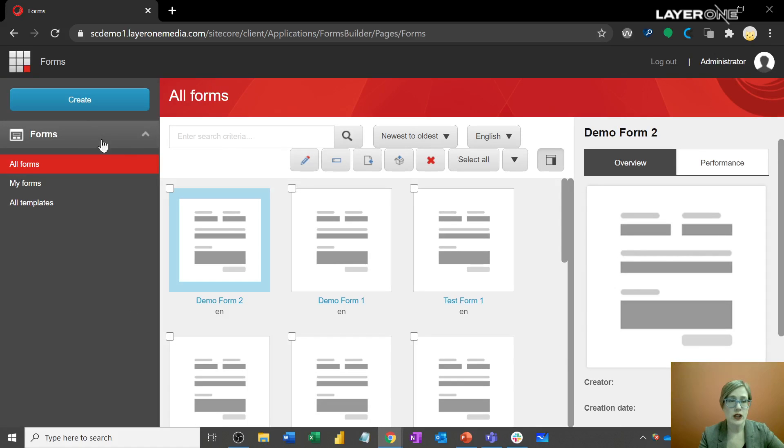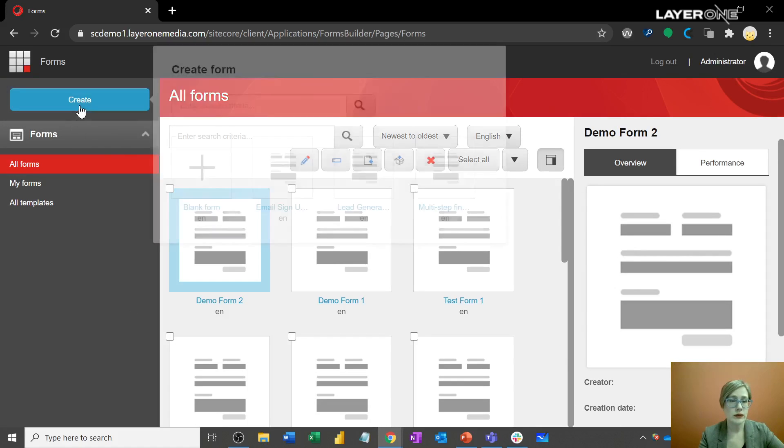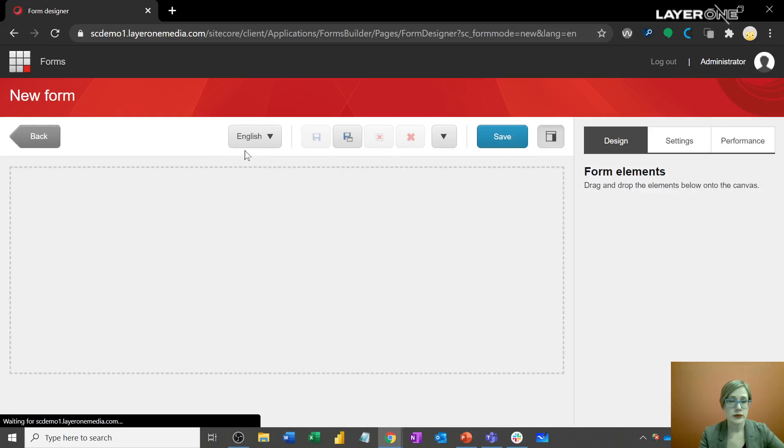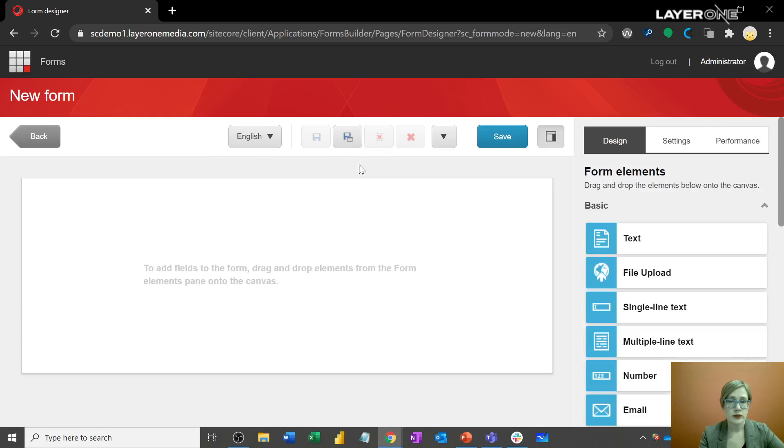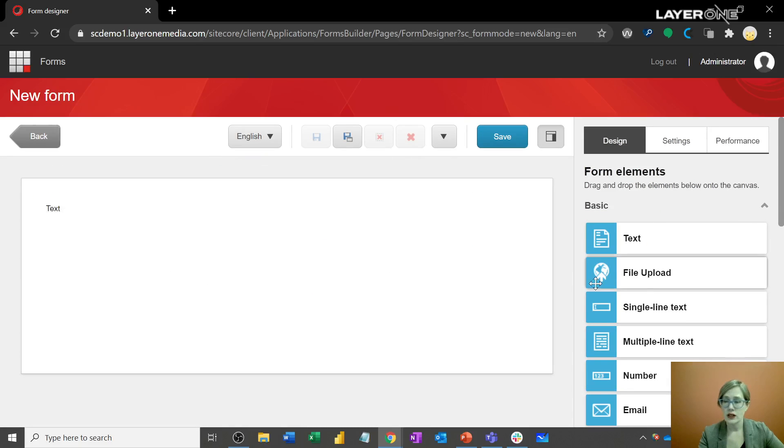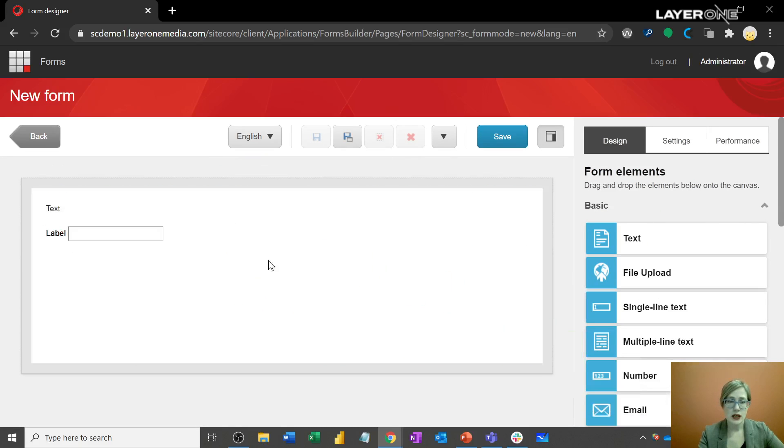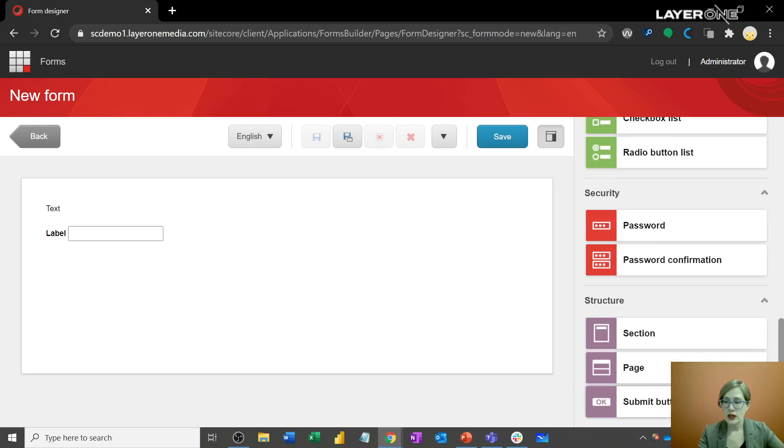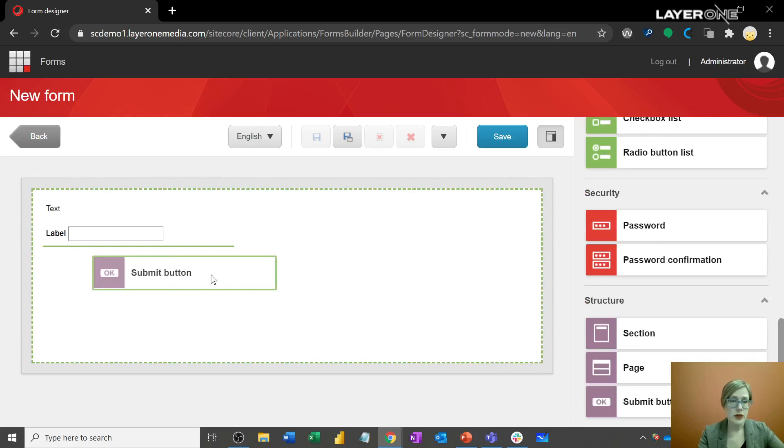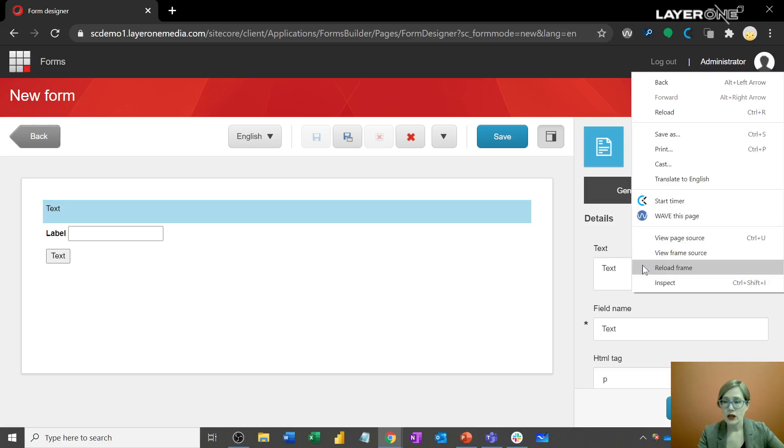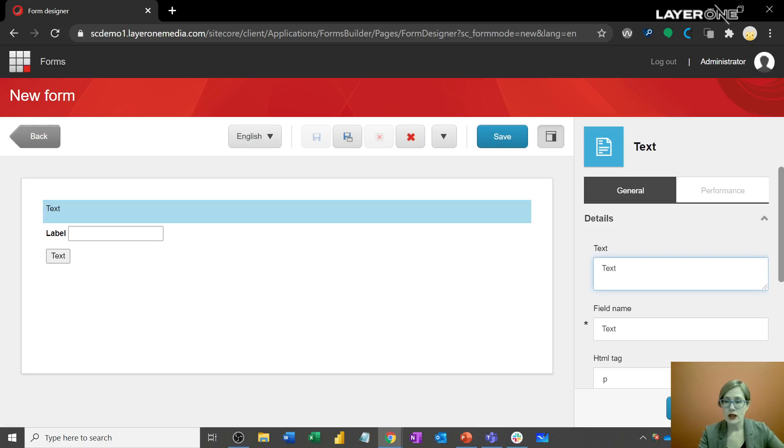I'm going to create a new one. I'm just going to add a few basic fields. Text, email. I'll throw a submit action on there. Do some quick updating.